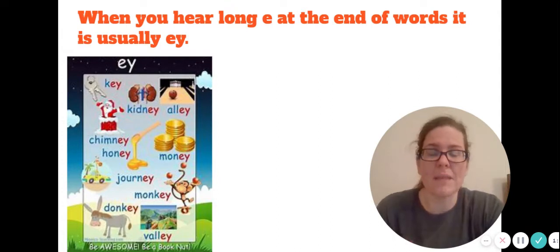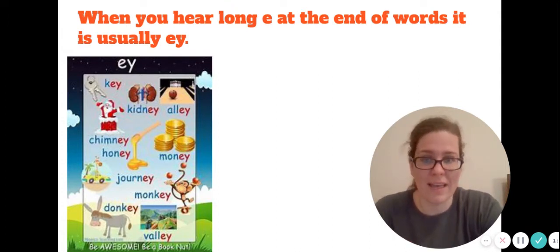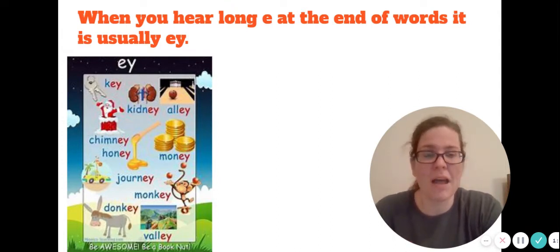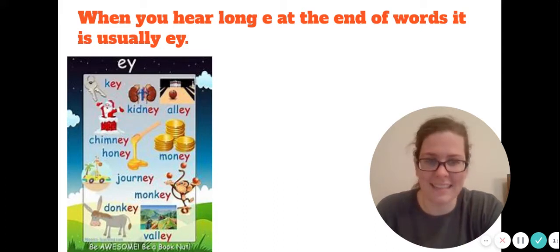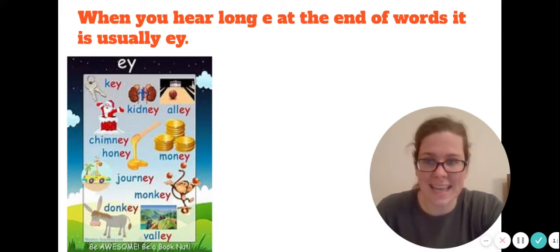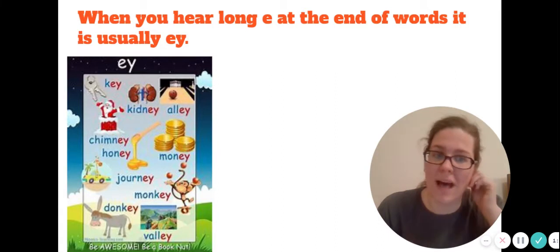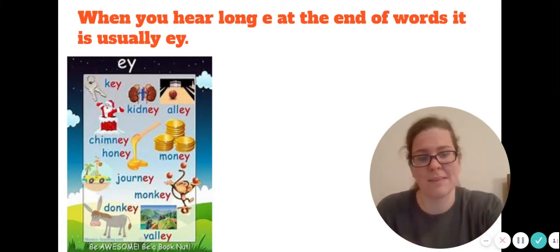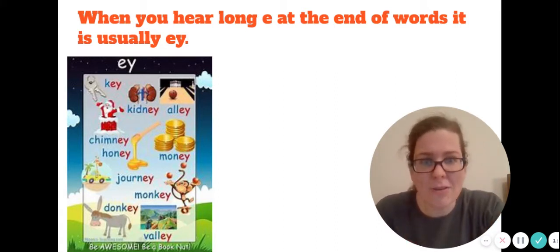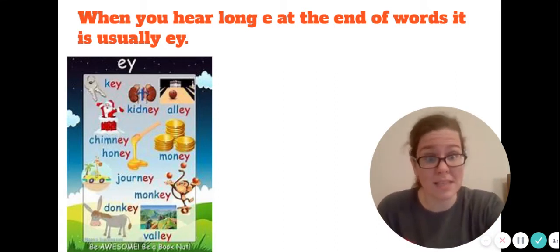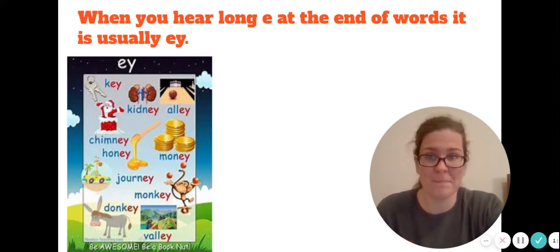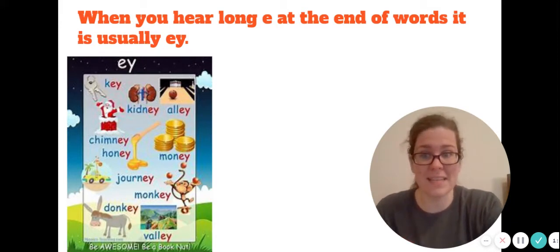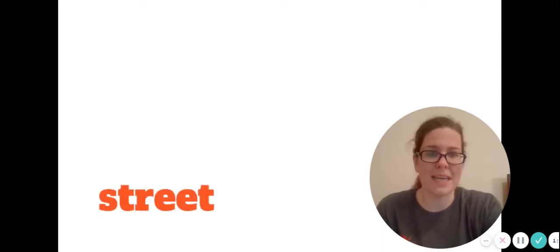Valley—all of these words have E-Y at the end. This is the long E sound at the end. E-Y comes at the end, and did you notice that most of those words are double syllable words? Each of those words have two syllables. So let's think about reading words with these vowel pairs in it.